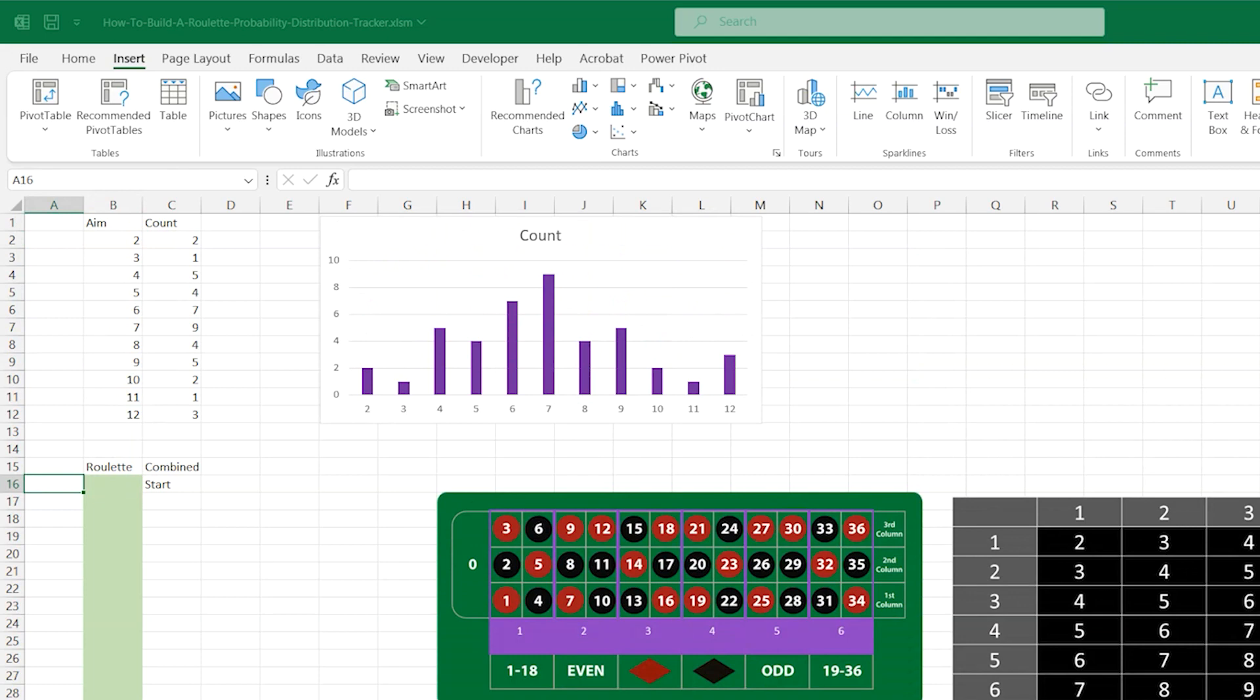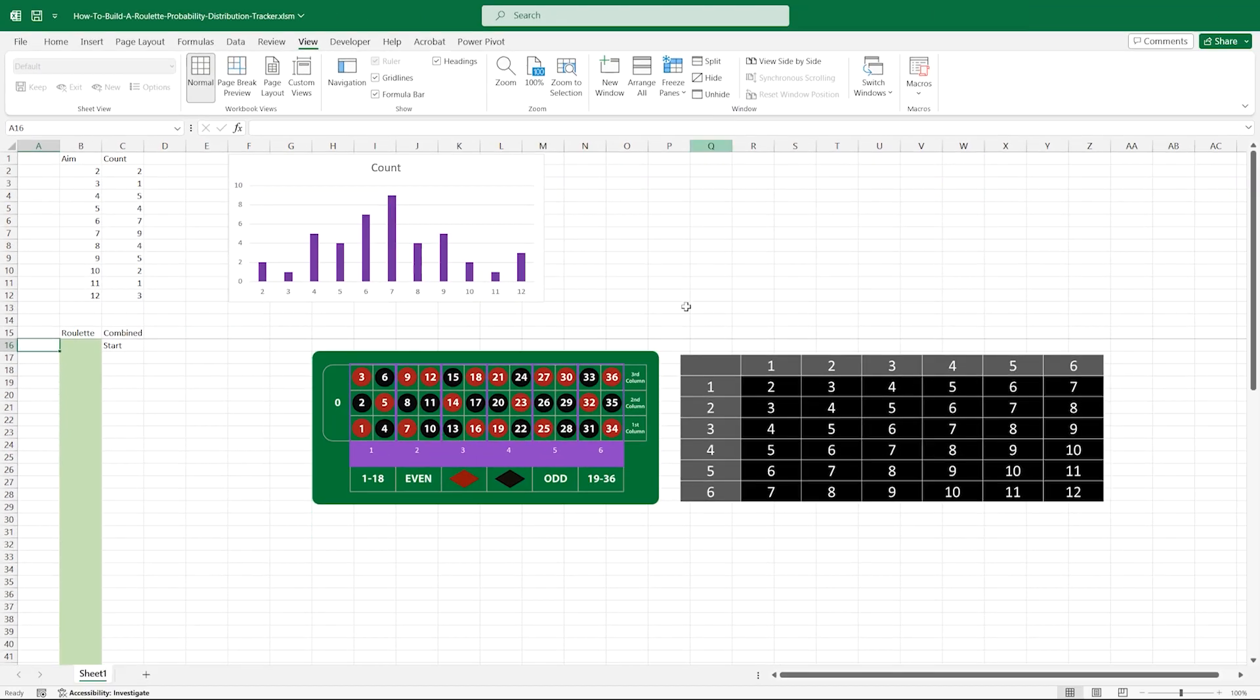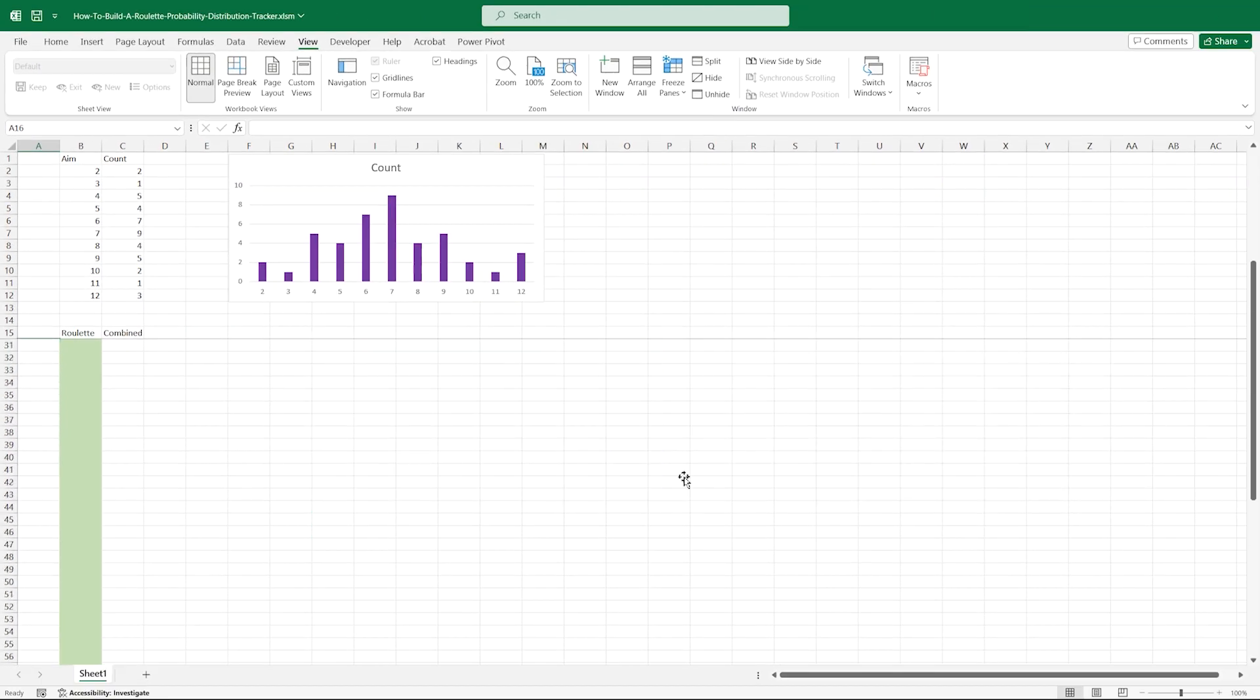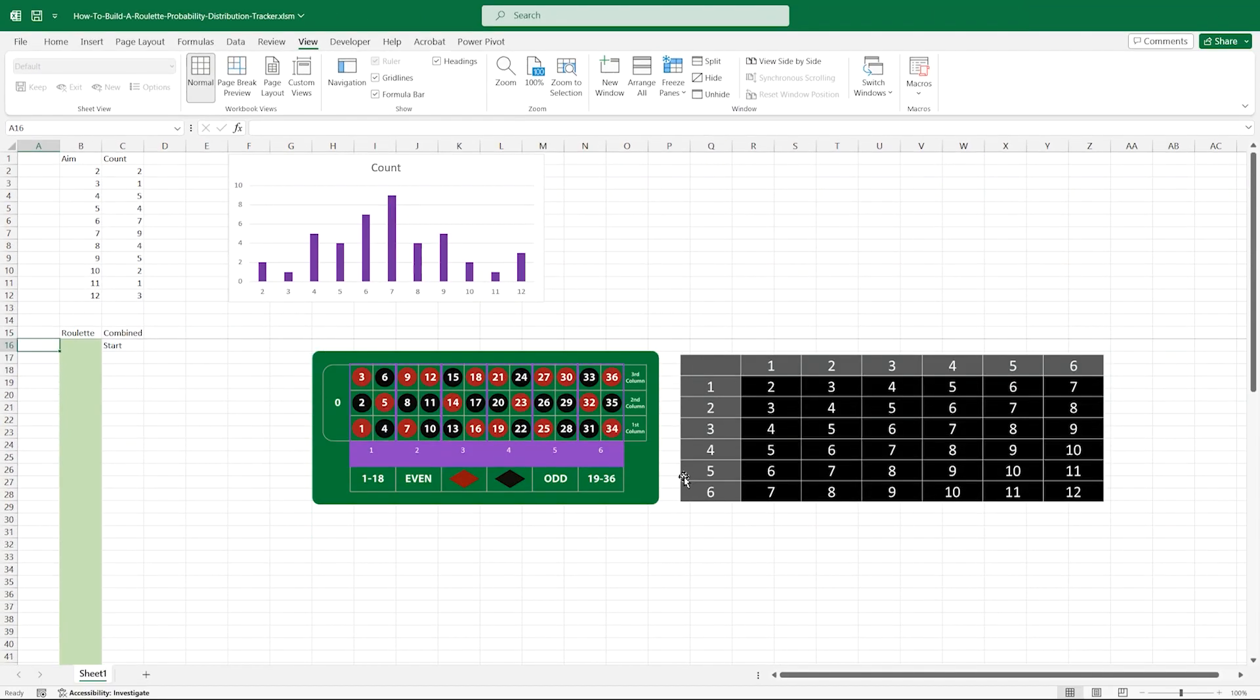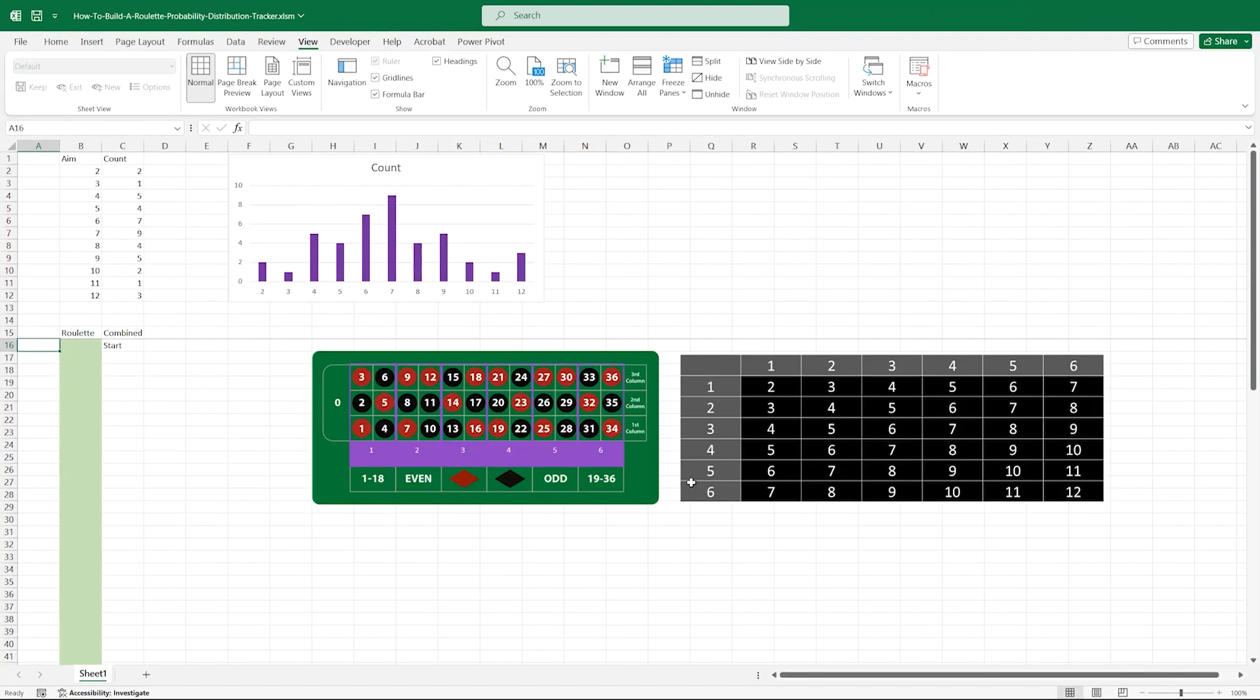Go back up and click on A16, then go up to the view menu and under the freeze panes drop down, choose freeze panes. As you can see, we can scroll up and down, leaving our results visible at the top.